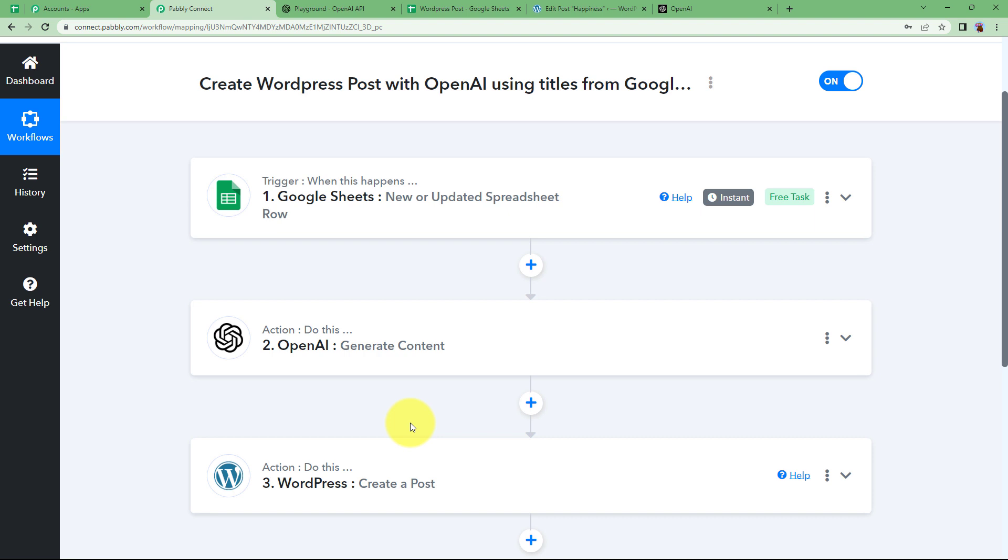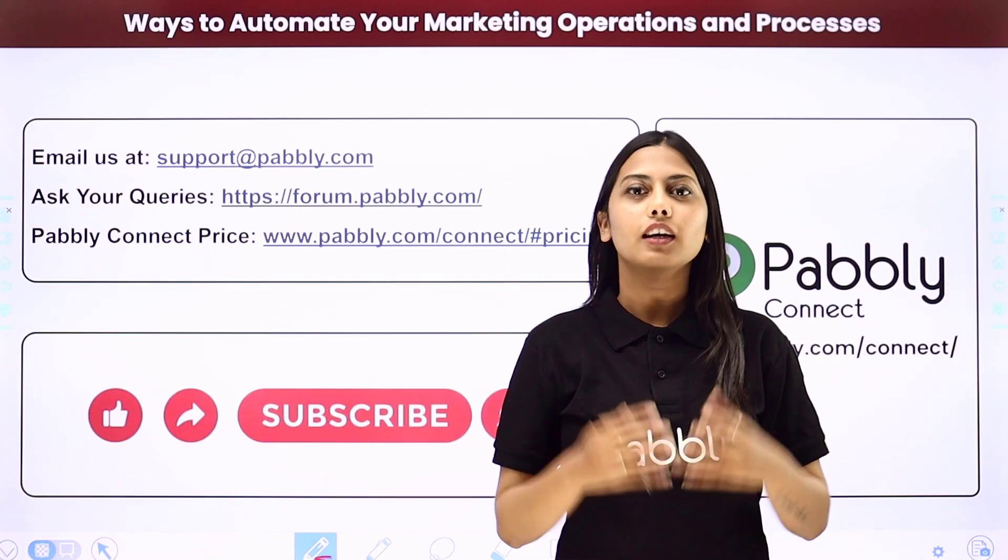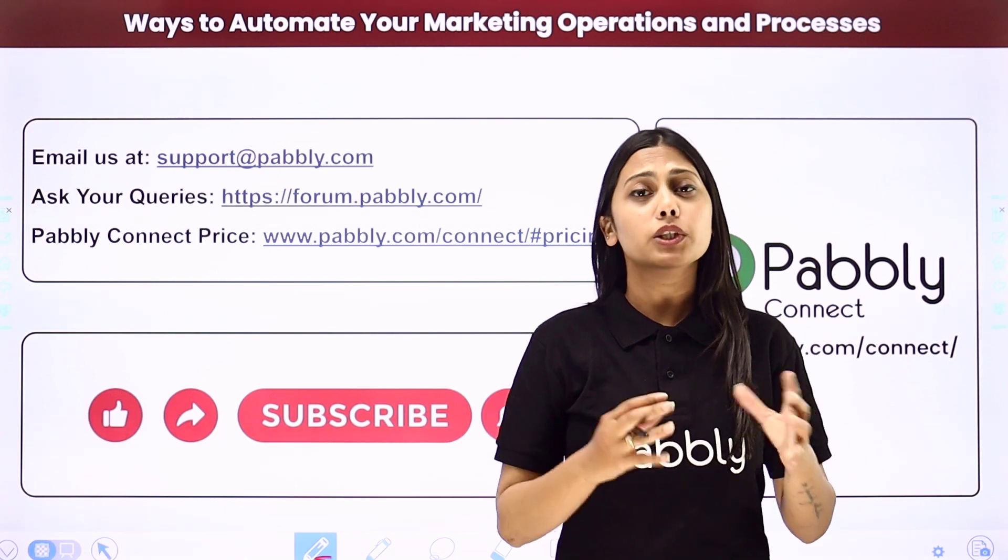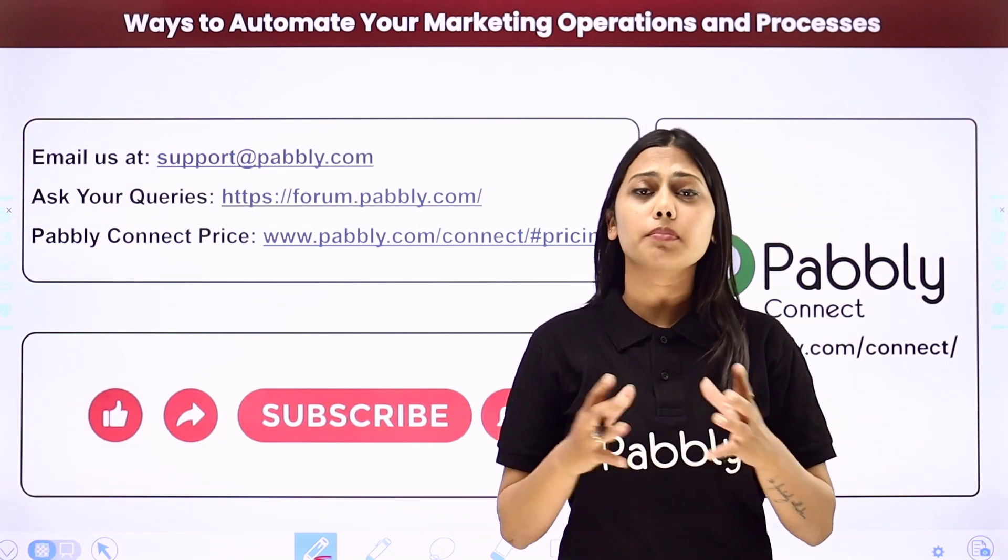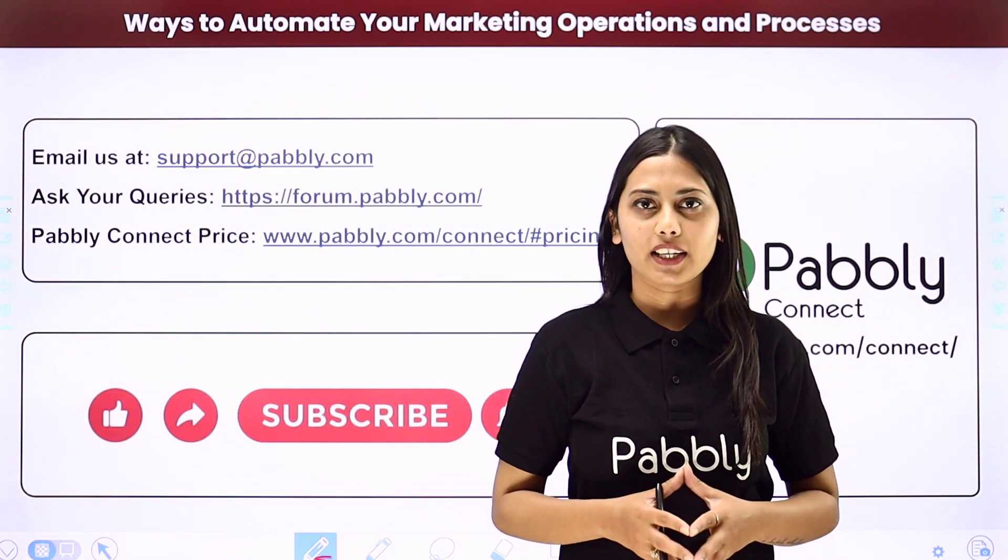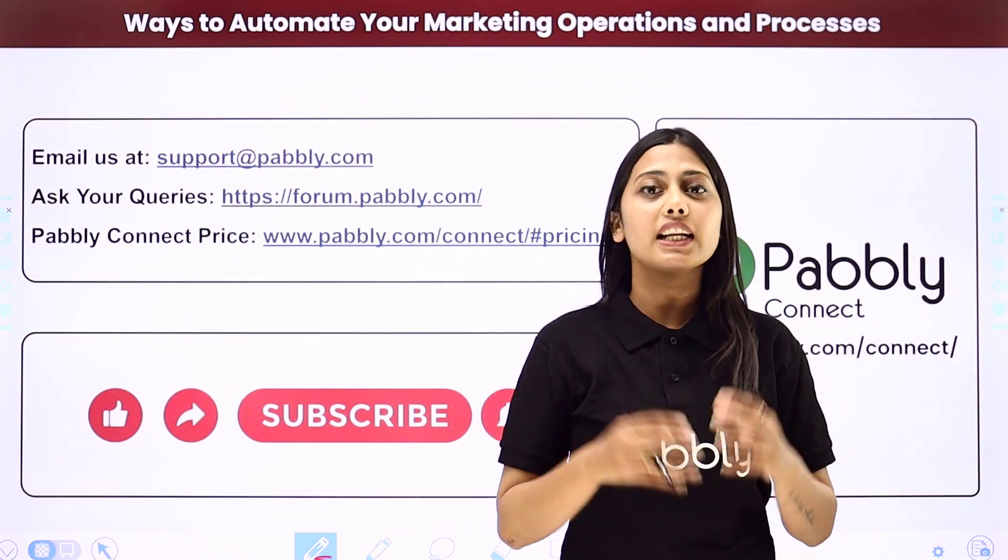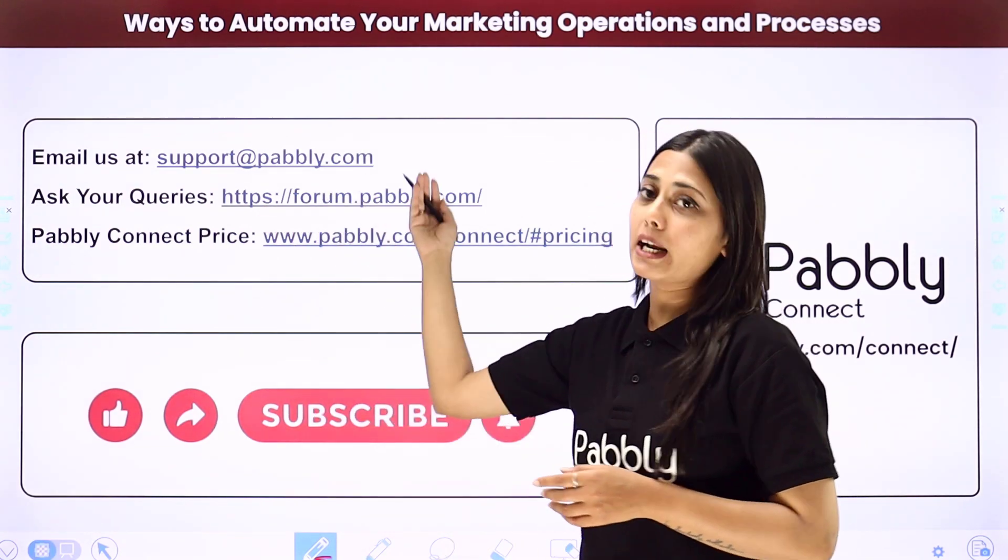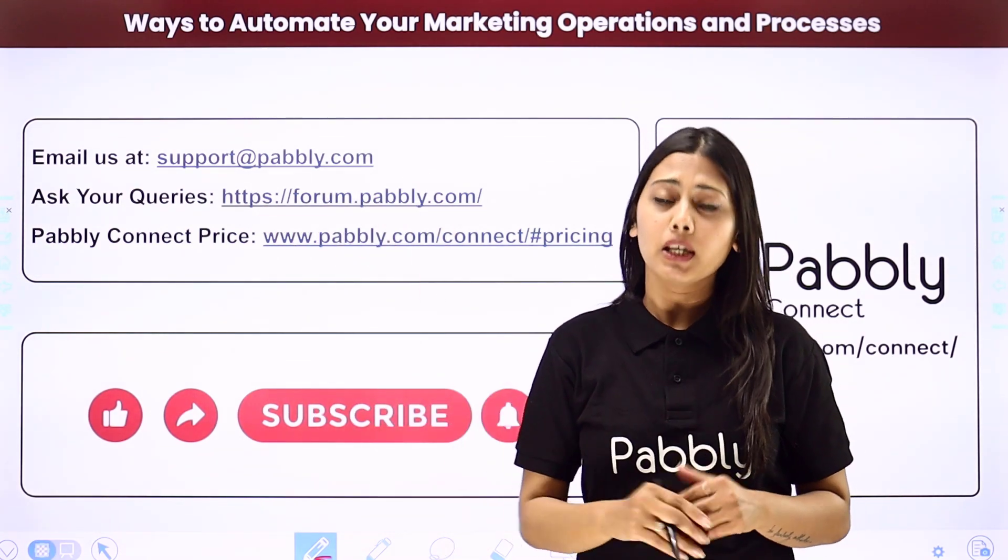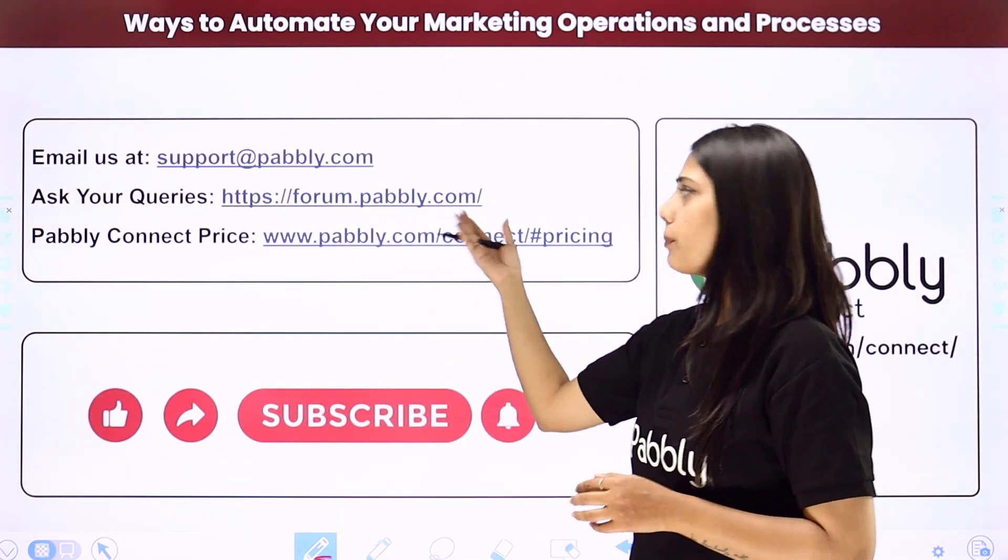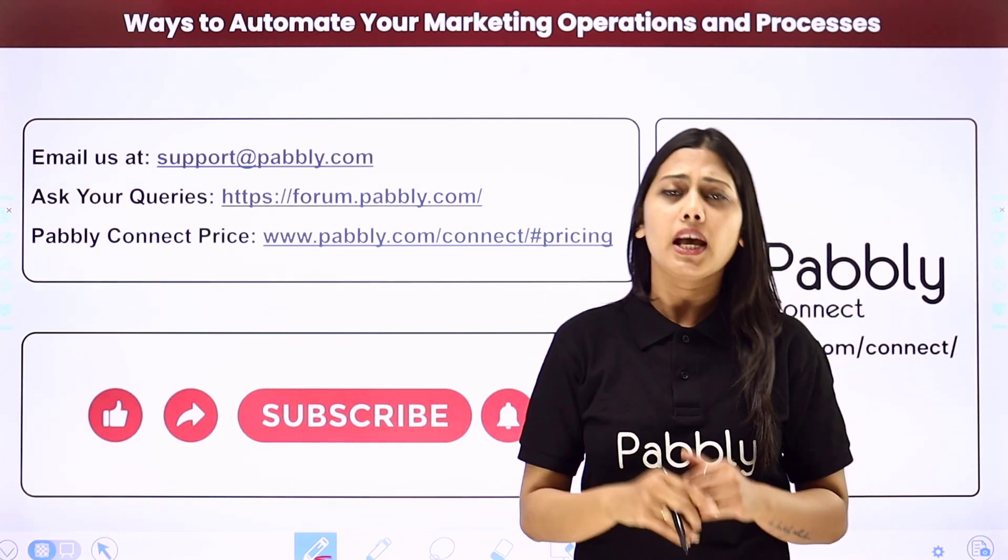I hope this helped. Not just these applications, but you can integrate many other applications using Pabbly Connect. If you have any issue regarding Pabbly, you can email us at support@pabbly.com. You can ask your queries at forum.pabbly.com.